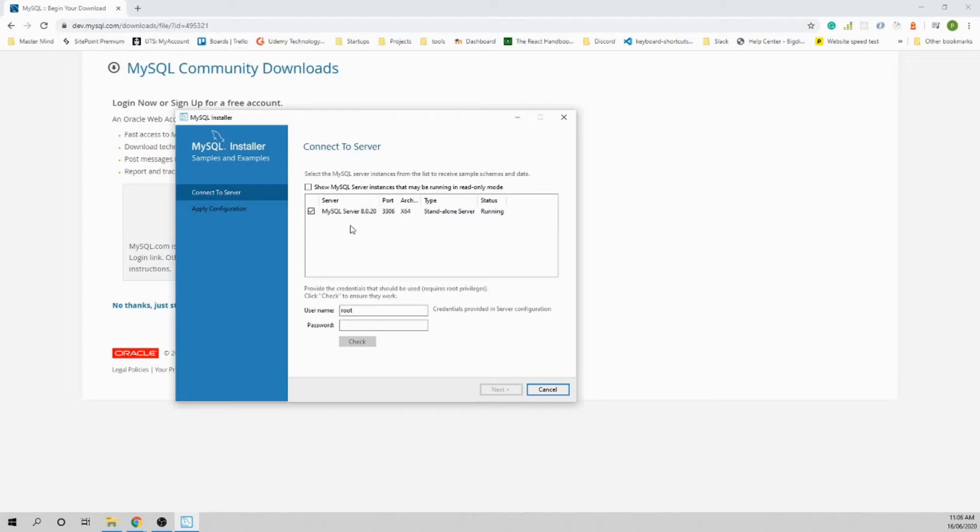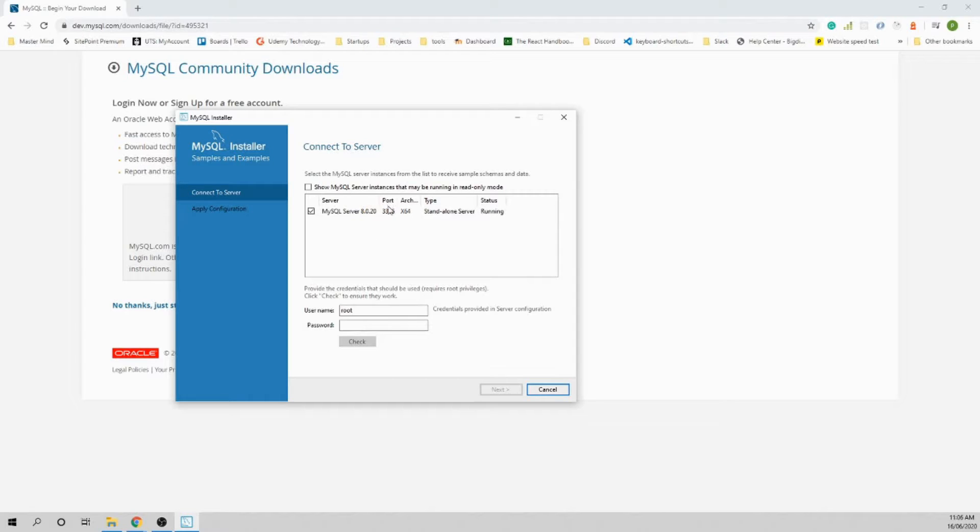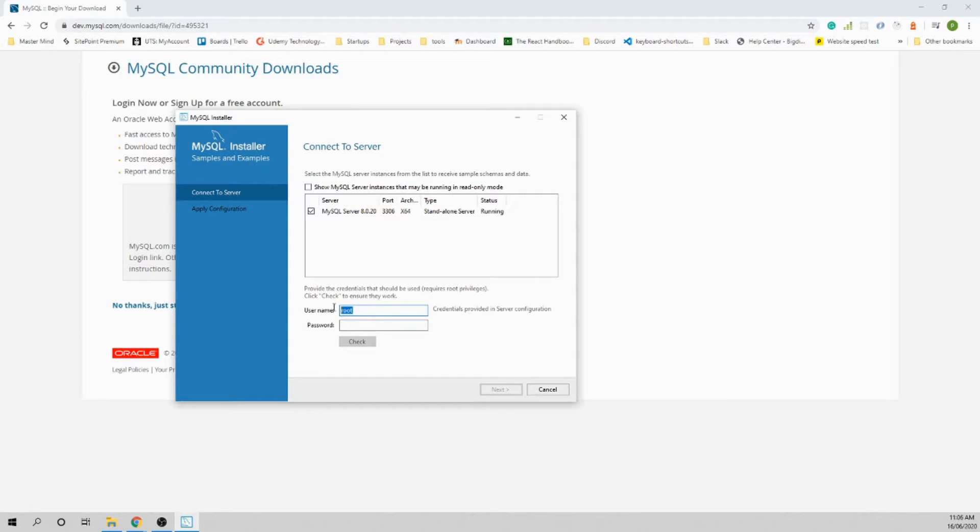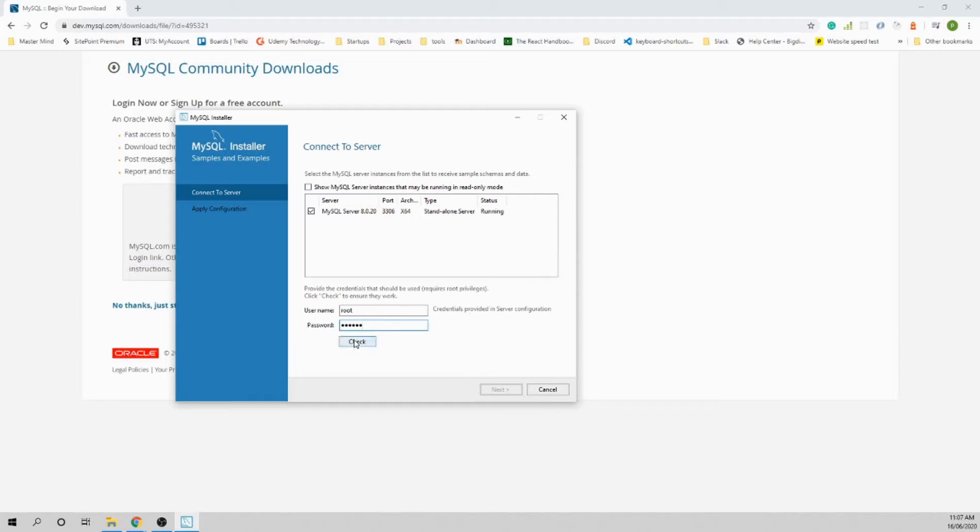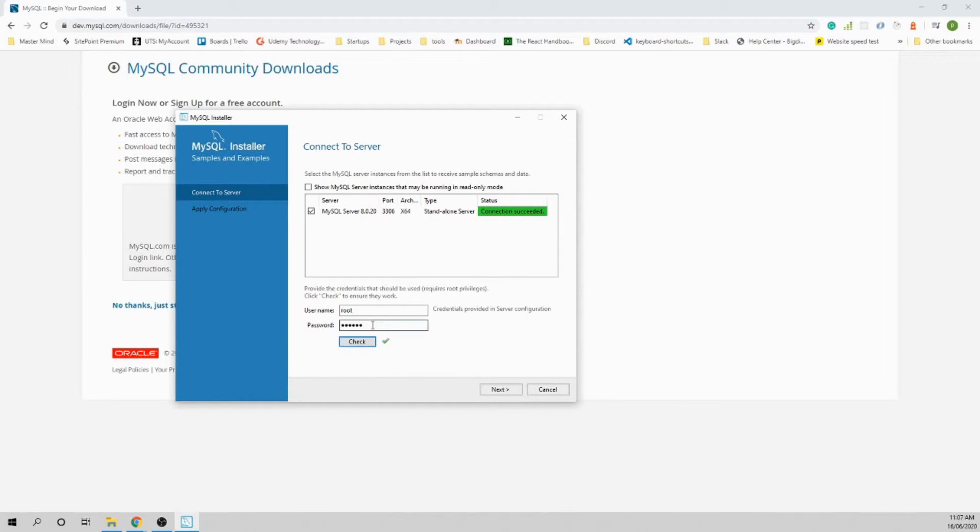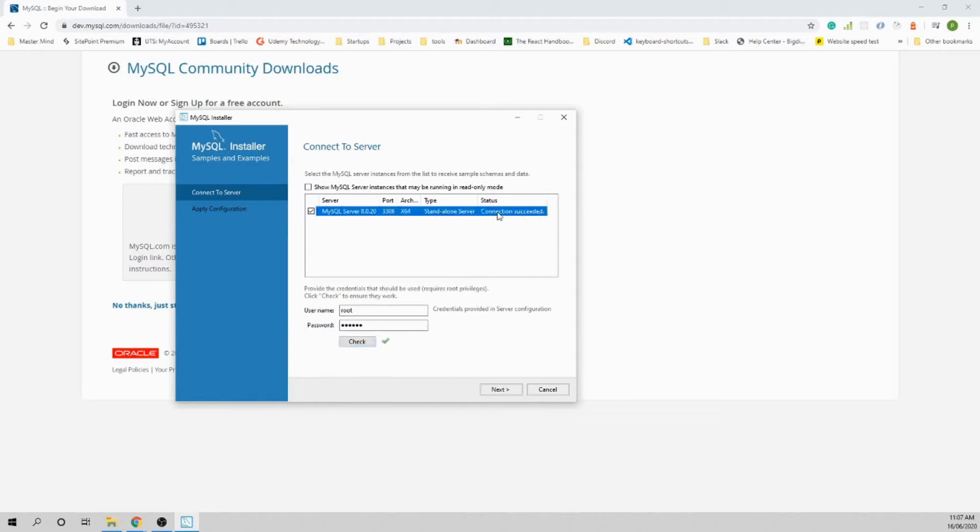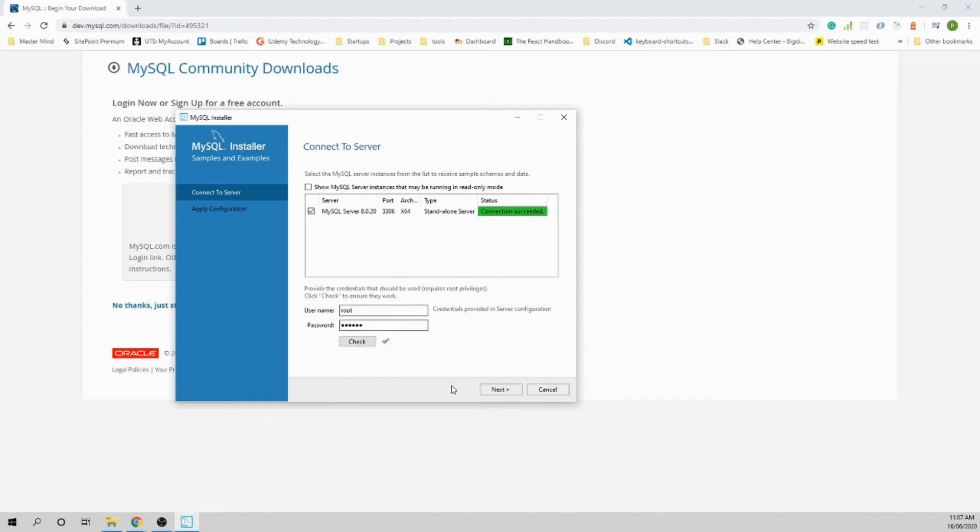From here you try to connect to the server which is already installed. If you have to access data visually, you need some sort of interface to log in. You need the root username that comes as default and the password you set up. Click Check - connection successful, that means the credentials are good. Let's go Next and execute.